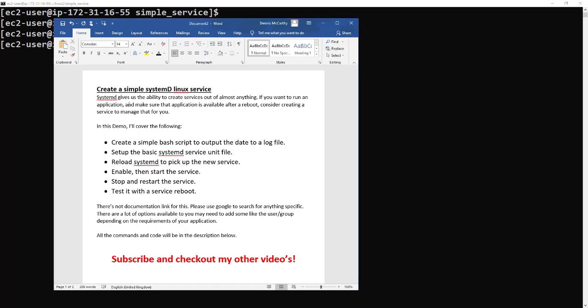Hello and welcome to this demo on creating a simple systemd Linux service. Systemd gives us the ability to create services of almost anything. If you want to run an application or make sure that an application is available after a reboot, then consider creating a service that can manage that for you.